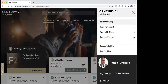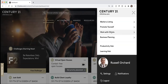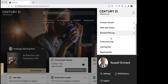So marketing a listing — if you're wanting to do something in terms of marketing a listing, you're just going to click on that. If you're wanting information about promoting yourself, you're going to click here. Working with clients, business planning. Most of your time though is going to be spent down here under this productivity hub.